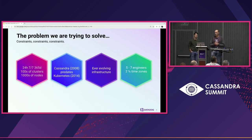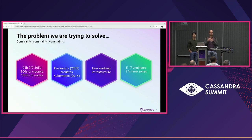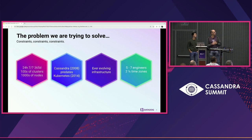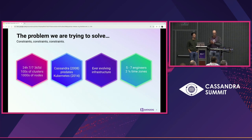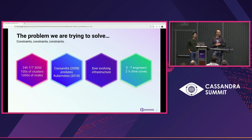What problem are we trying to solve? We run 24 hours a day. For us it's really critical — several companies rely on us to know if anything goes wrong, so we have to be more reliable than our customers. We run hundreds of clusters, thousands of nodes. And since we are full Kubernetes in the company, Kubernetes came after Cassandra, and its design makes assumptions that are not Kubernetes-friendly, so you have to navigate through this and it gets complicated.